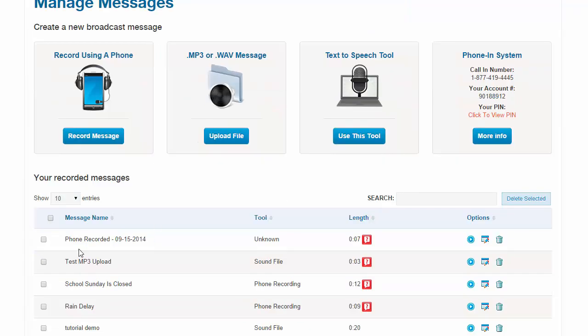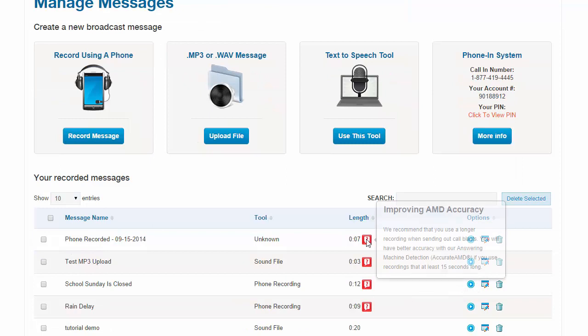And it's right there. Phone recorded. You can listen to it, you can delete it. Again, that little alert's there because it's under 15 seconds. You always want to make sure that the message is over 15 seconds. But since it was a test, we kept it short.